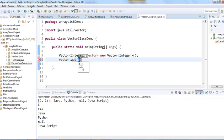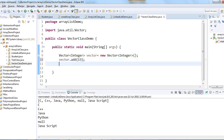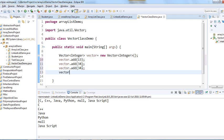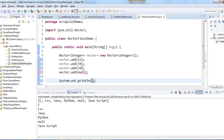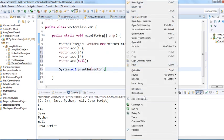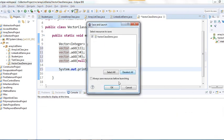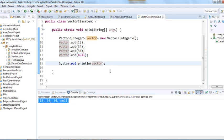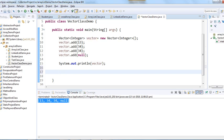Let me add some elements — 1, 3, 3, 4. In Vector class we can also add duplicate elements. Let me add a duplicate and a null value as well. When we print this, we get: 1, 3, 3, 4, 3, 4, null.